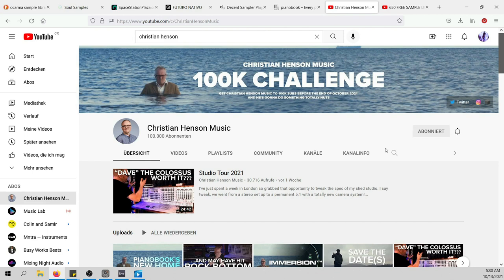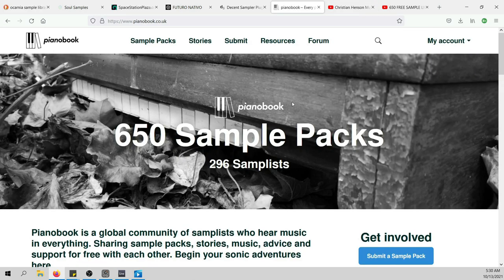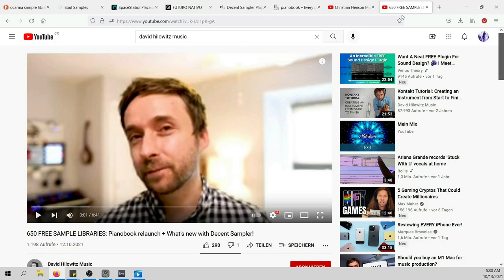His enthusiasm for creating sample instruments sparked inspiration for many other musicians and samplists to share their sample libraries for free on PianoBook, and it's growing — already 650 sample packs right now. Back in the day, those were only working with Kontakt from Native Instruments, which is an amazing sound engine but costs $250. This is where the next guy comes in.